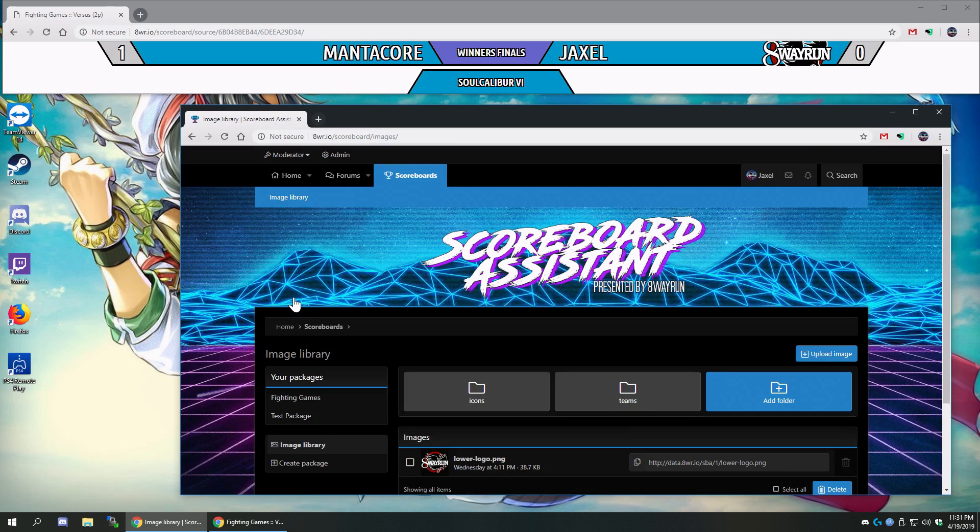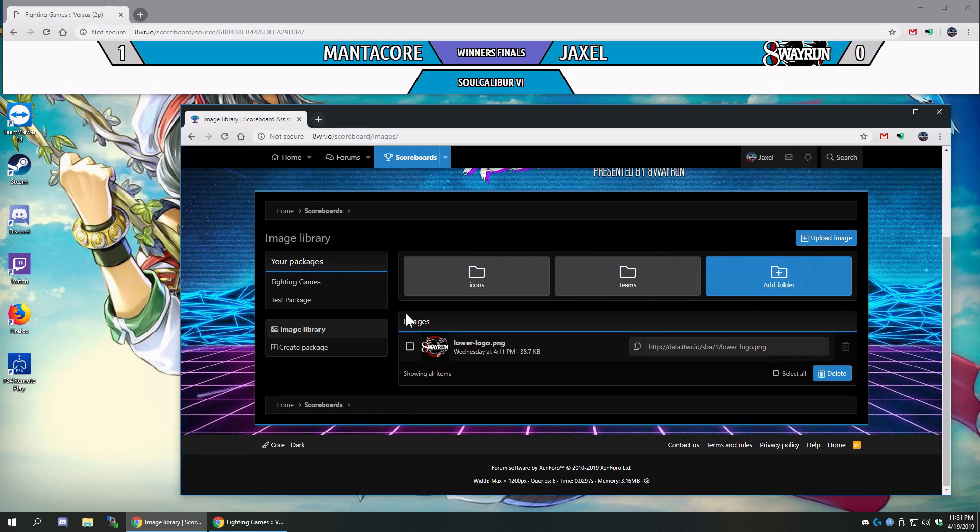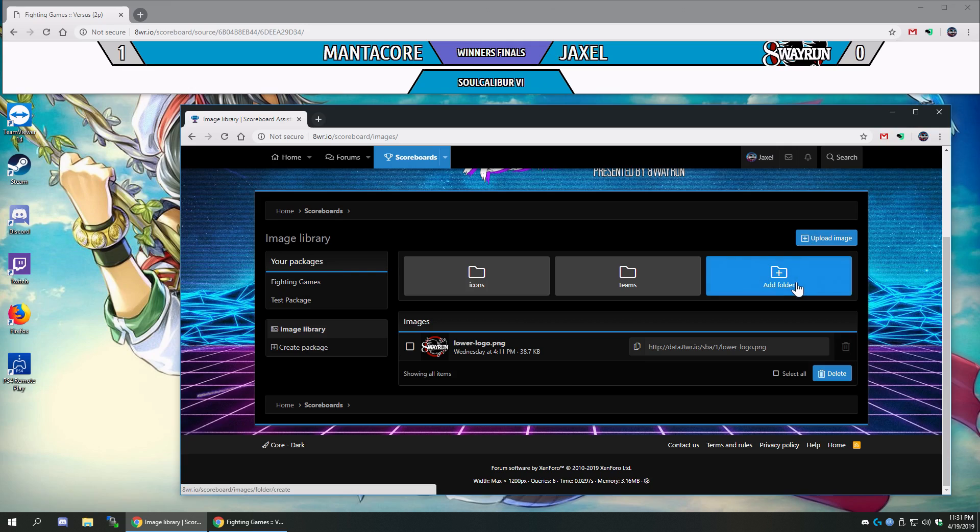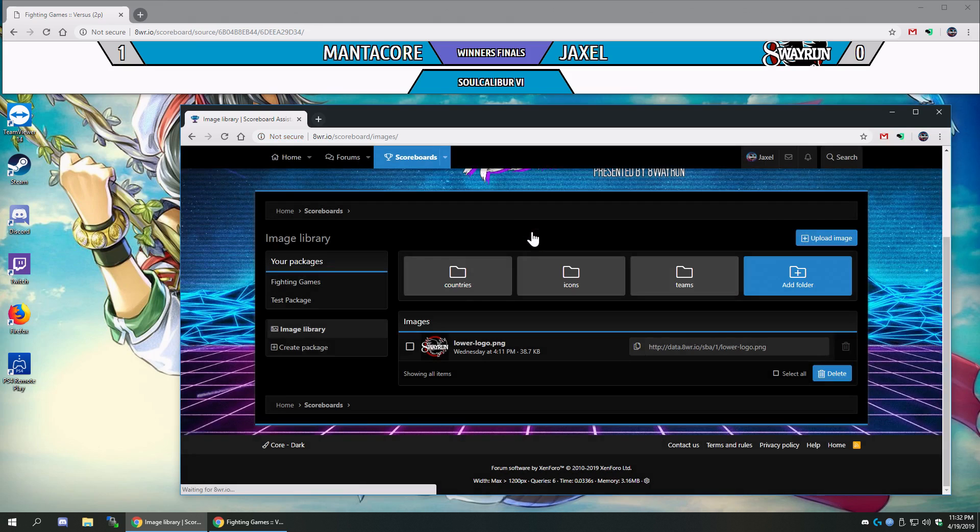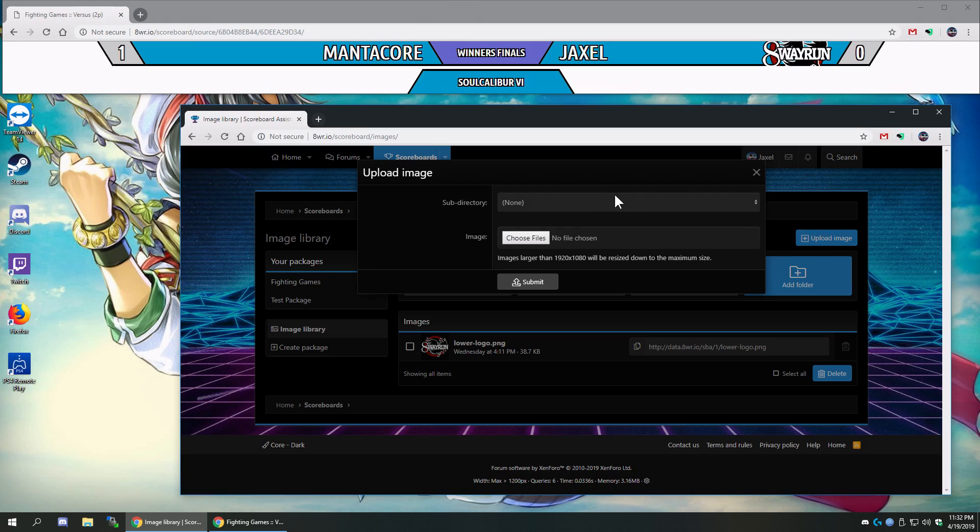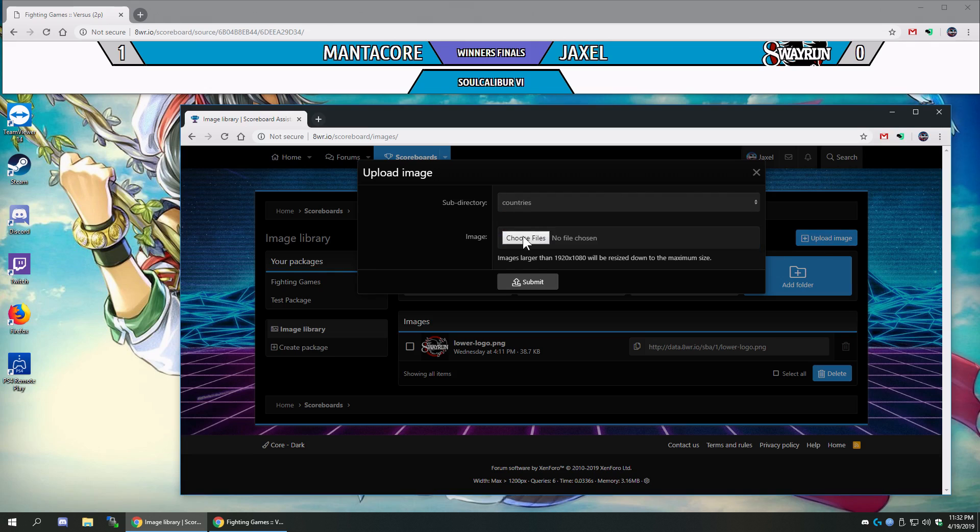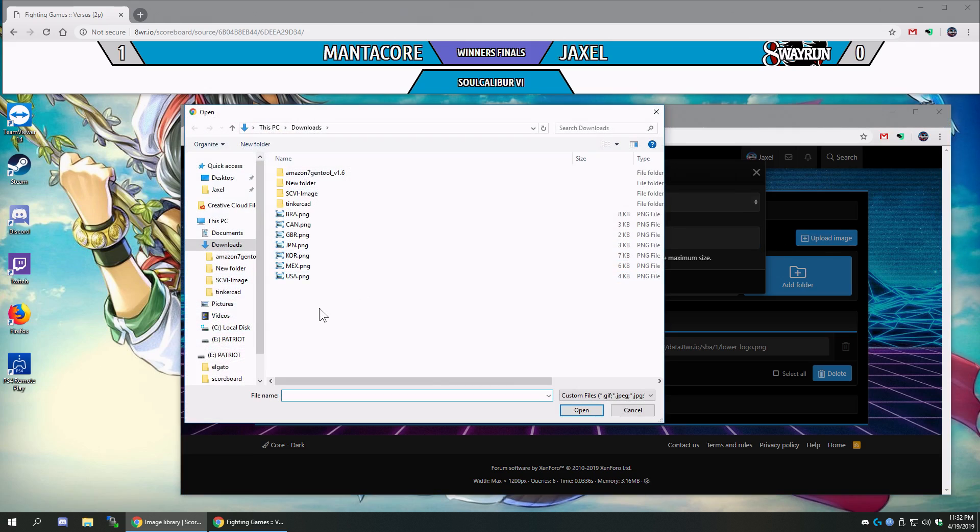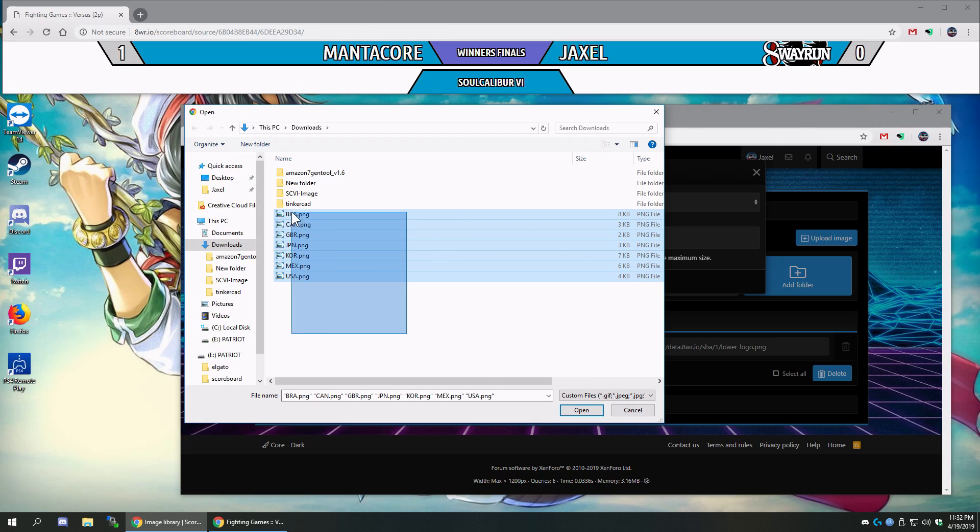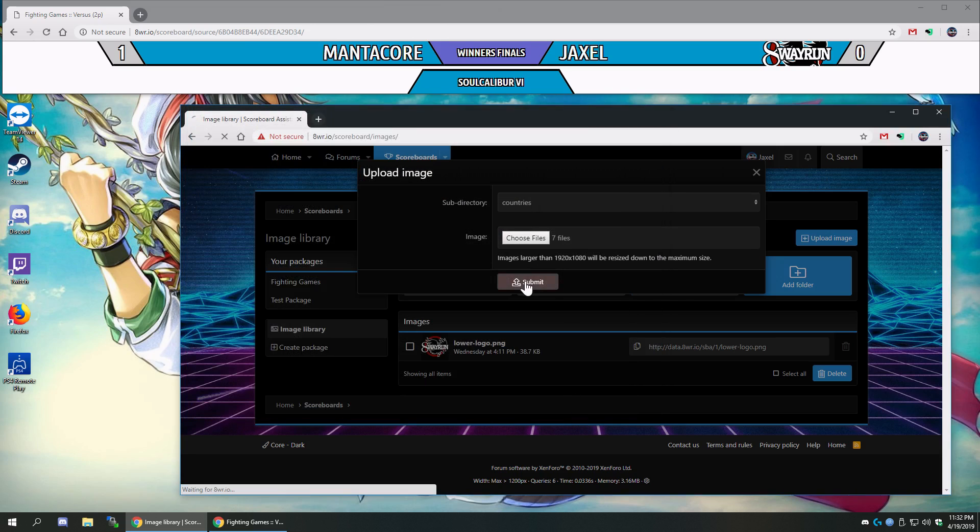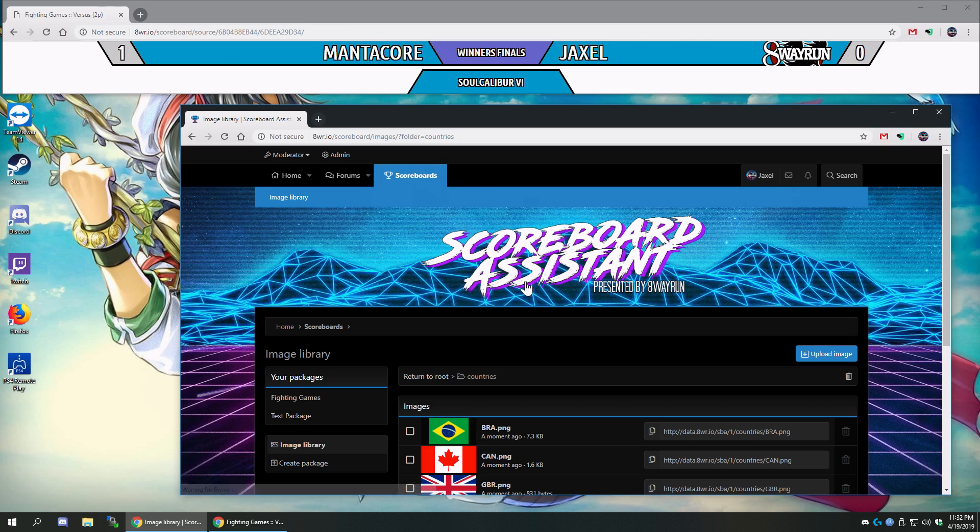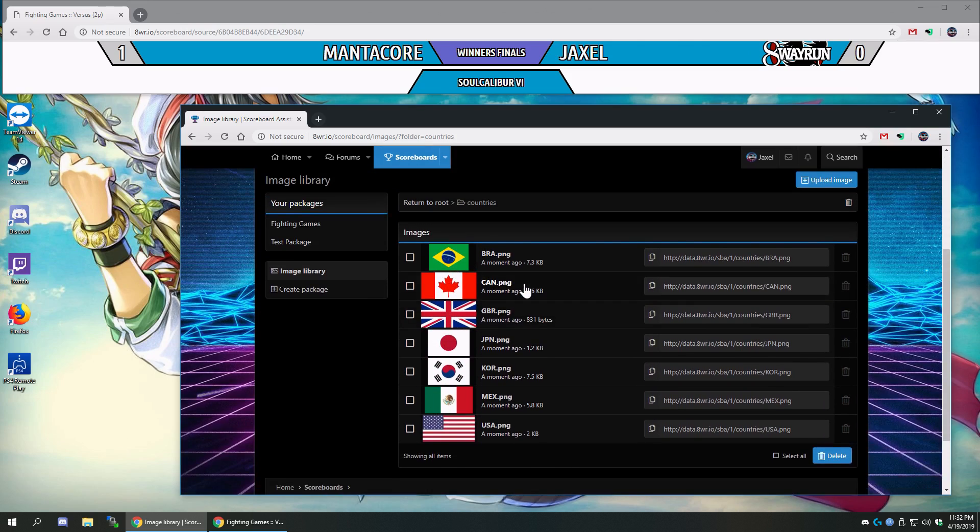So first thing we need to do is set up our images, and I'm going to do this in a new folder. We're going to do it with country flags, so let's call this countries. Now let's upload some images and put them in the countries folder. And I have a whole bunch of images right here, and let's upload. Alright, here they are. Seven images.